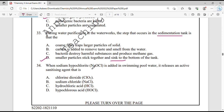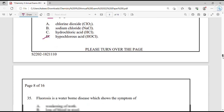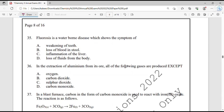Question number 34. When sodium hypochlorite is added to swimming pool water, it releases an active sanitizing agent — hypochlorous acid is produced, option D. Hypochlorous acid is known as the sanitizing agent and is a compound of chlorine. Question number 35. Fluorosis is a waterborne disease which shows the symptom of weakening of the teeth — option A.